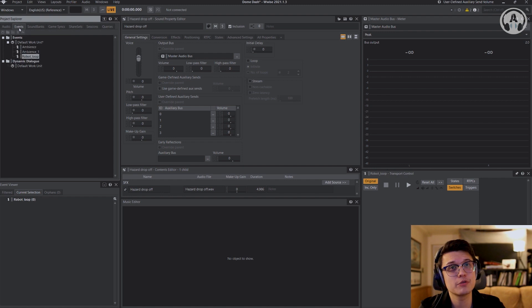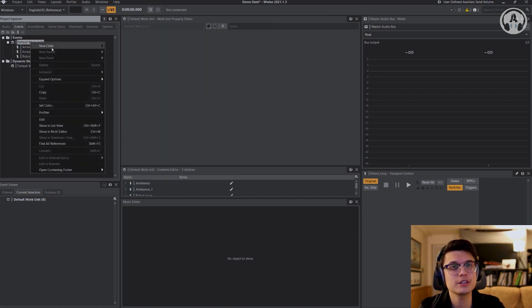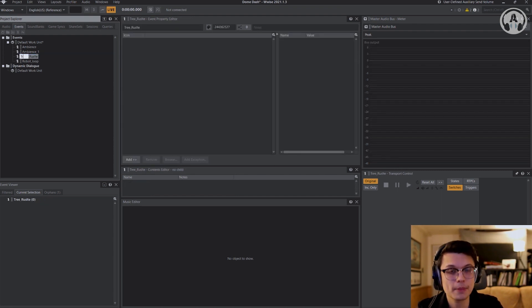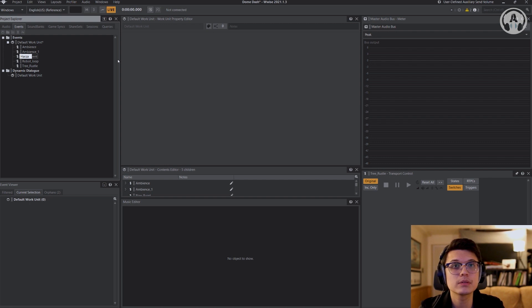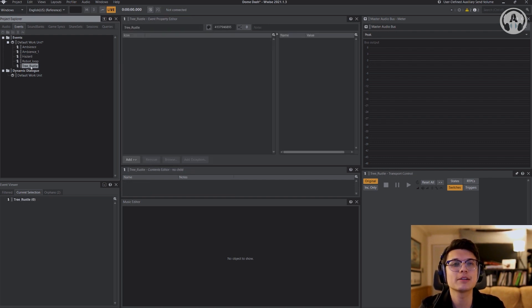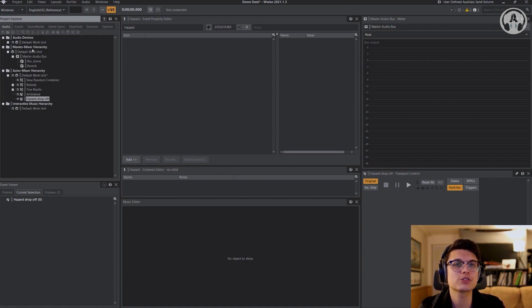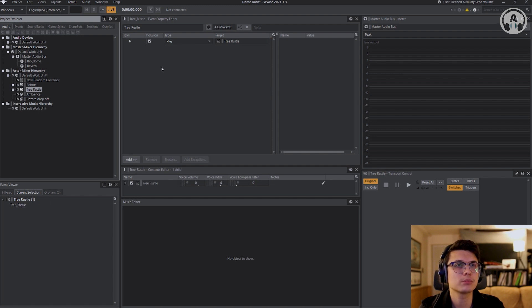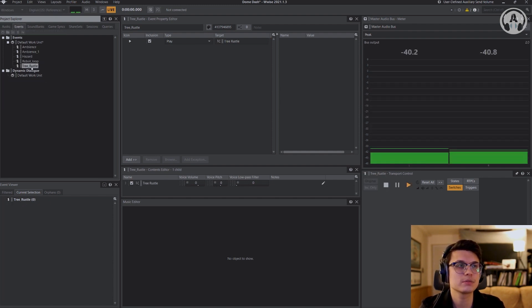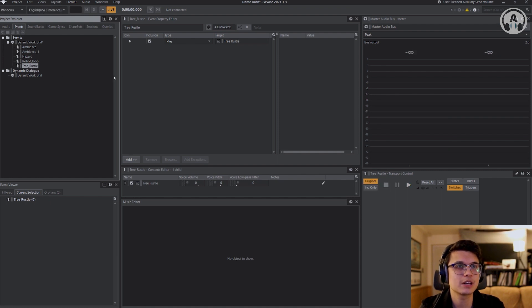So now I'm going to go over to Events, the top tab here, and then hit on the default work unit, New Child, Event. One is going to be called Tree Rustle and the other one is going to be my hazard. So now I'm just going to click on the actual event. I'm going to go to Audio and just drag it onto there. Then drag the Tree Rustle onto there as well. You can also test it out and confirm your sounds are going.